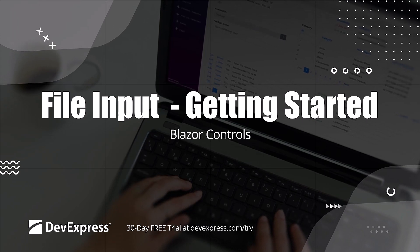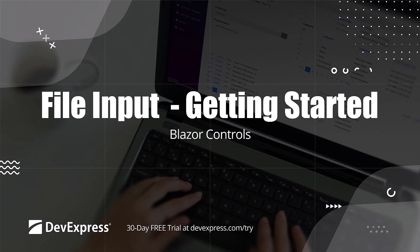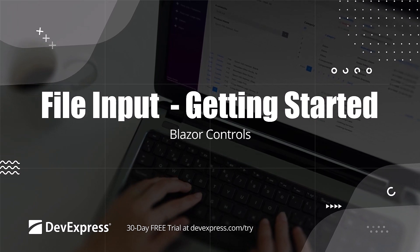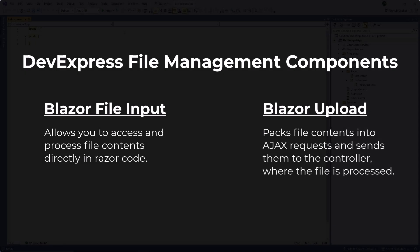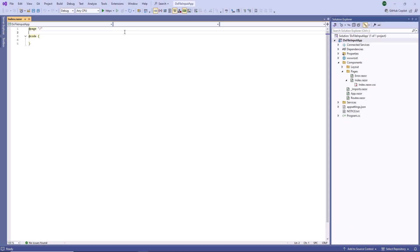Both DevExpress Blazor DX File Input and DX Upload components allow you to handle file upload. The main difference is that the File Input allows you to access and process file contents directly in Razor code, whereas the Upload component packs file contents into AJAX requests and sends them to the controller where the file is processed.